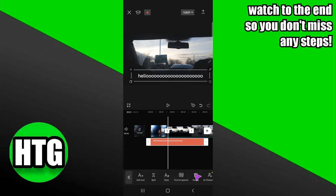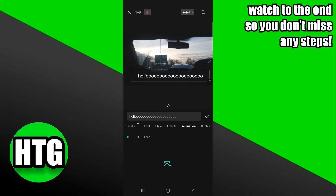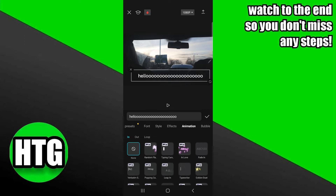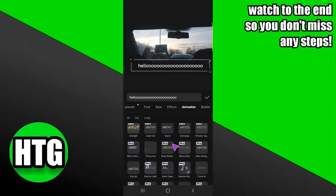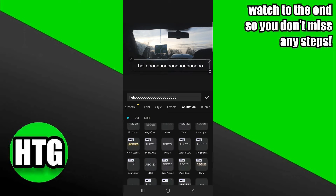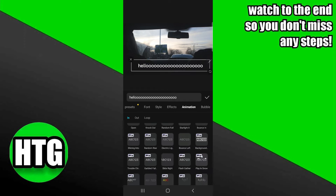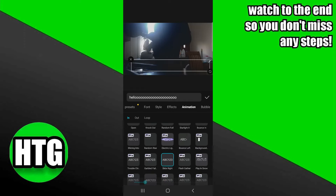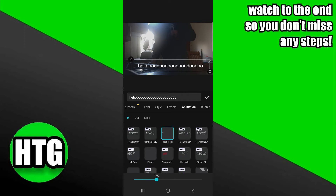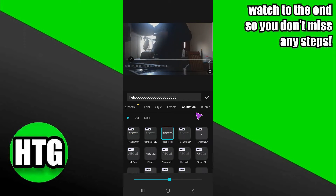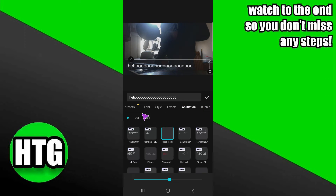I'm going to tap on the text and then tap on Animation. In the animation panel, go to the In animation first. I'm going to add the effect of Slide Right, because I want it to roll in from the right direction. I'll take this effect to the middle of the duration.